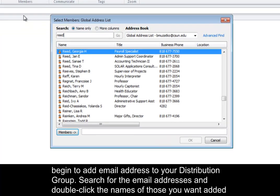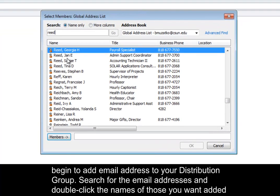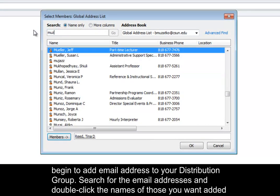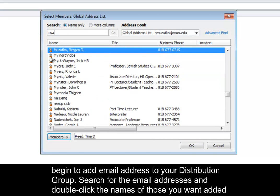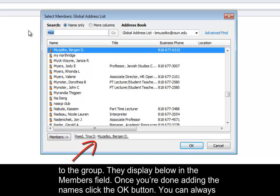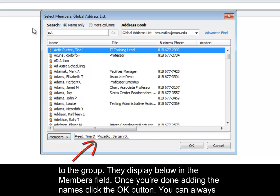Now you can begin to add email addresses to your distribution group. Search for the email addresses and double-click the names of those you want added to the group. They display below in the Members field. Once you're done adding names, click the OK button.